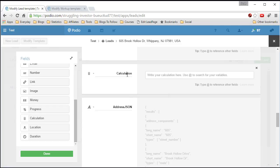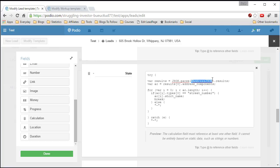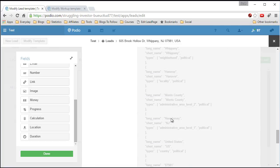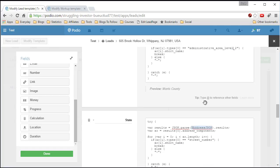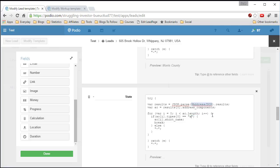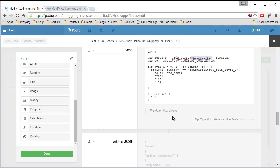Now a calculation field for state. Paste the code, replace the JSON reference. The type for state is 'administrative_area_level_1'. Paste that in — type it carefully. And there's 'New Jersey.' We can also switch to long_name and get 'New Jersey' spelled out fully, or go back to short_name and get just 'NJ'.